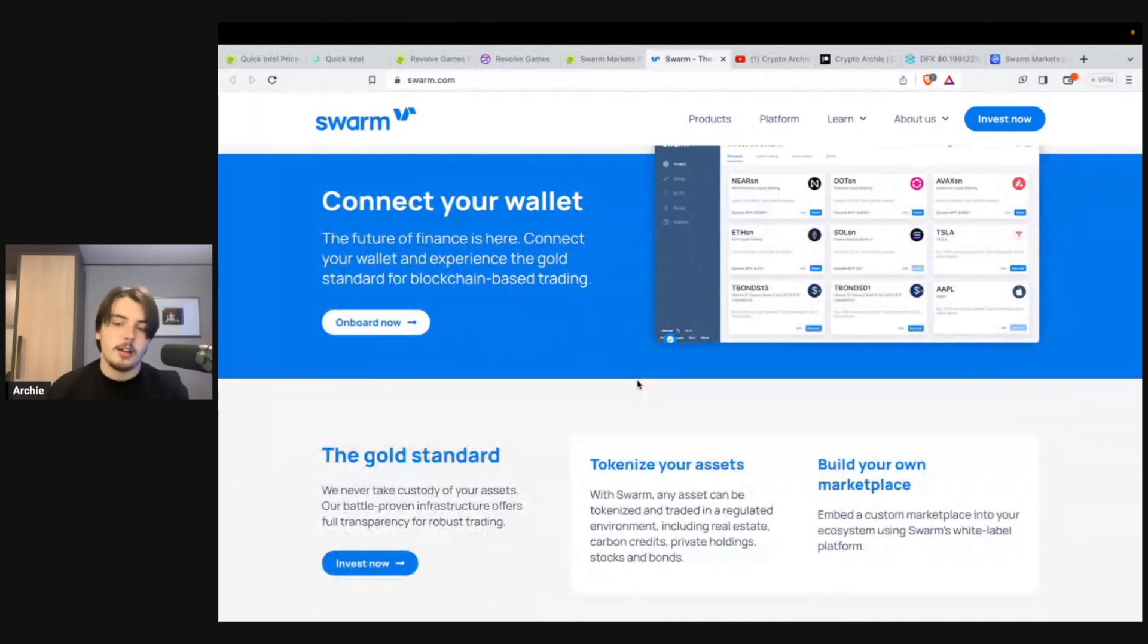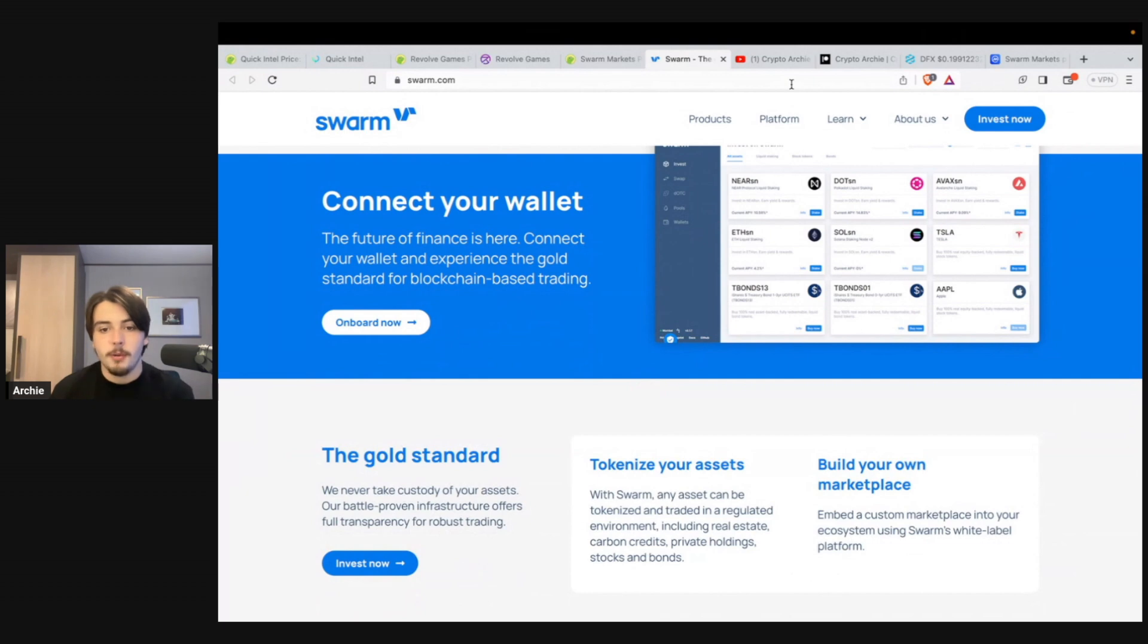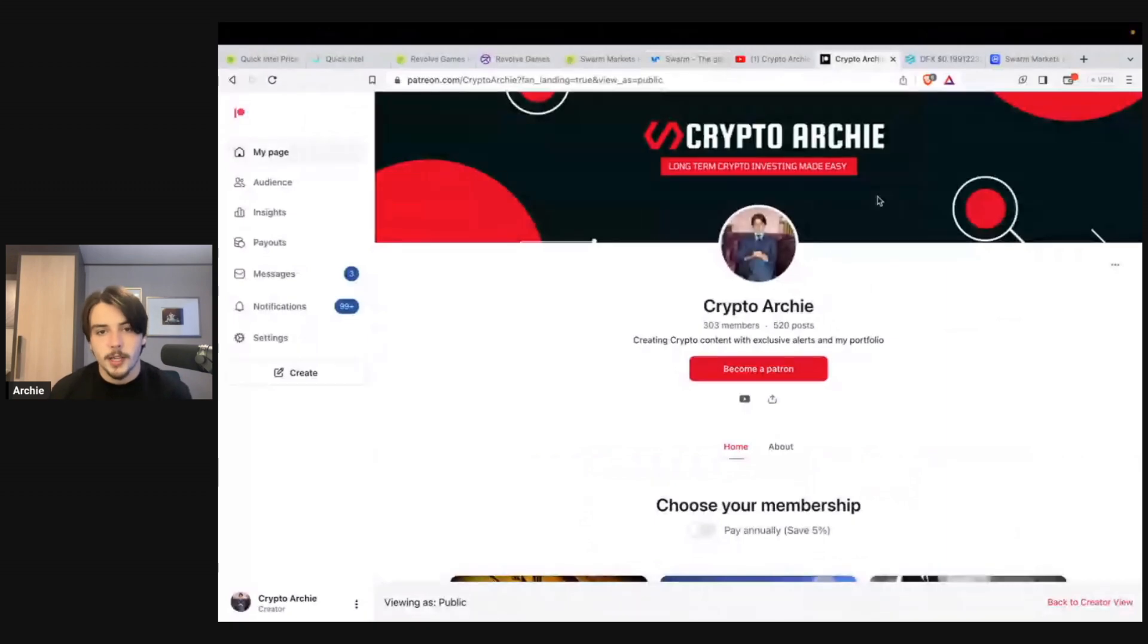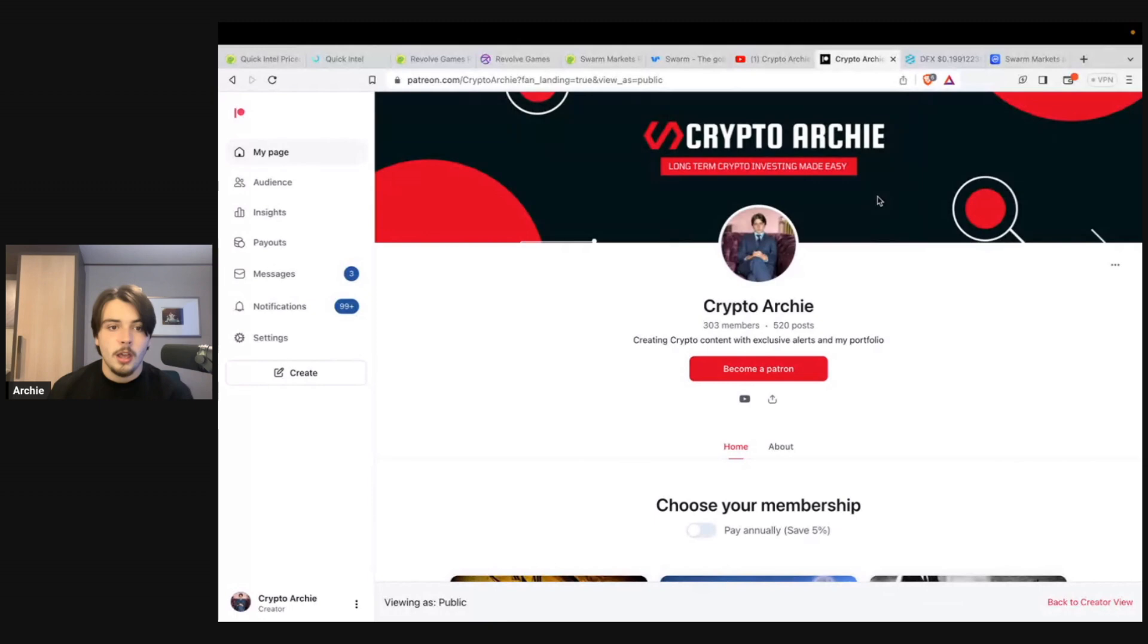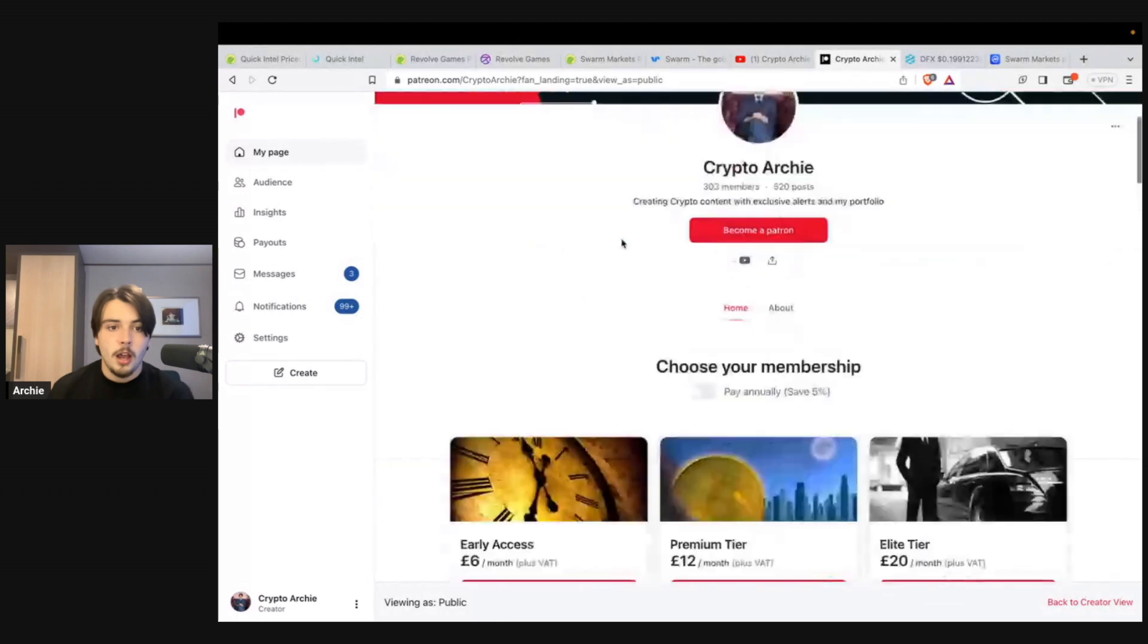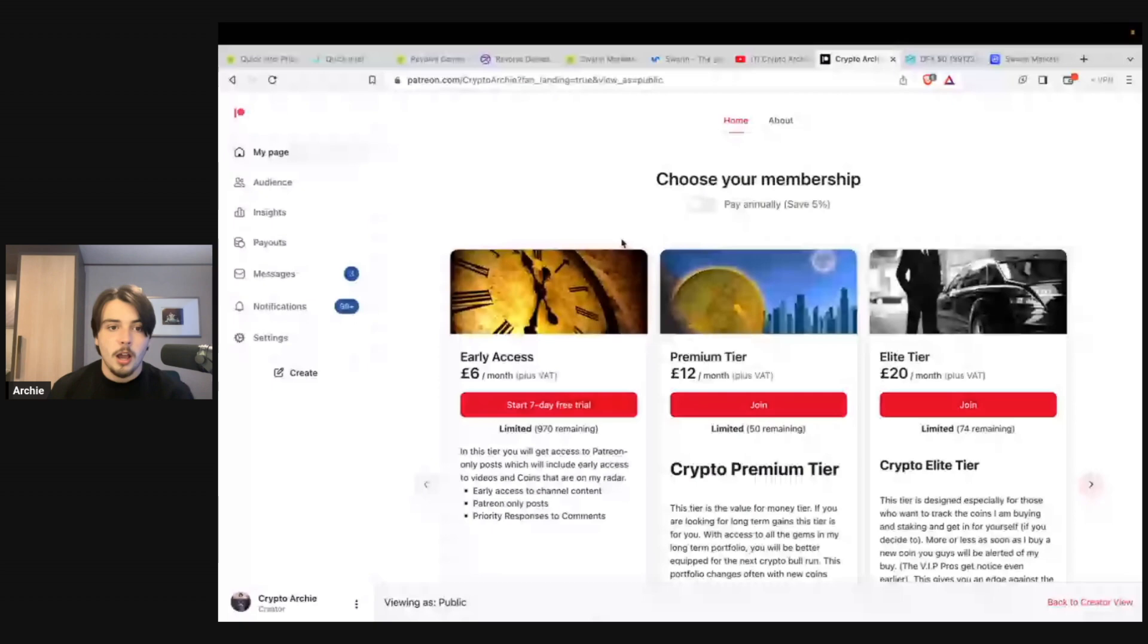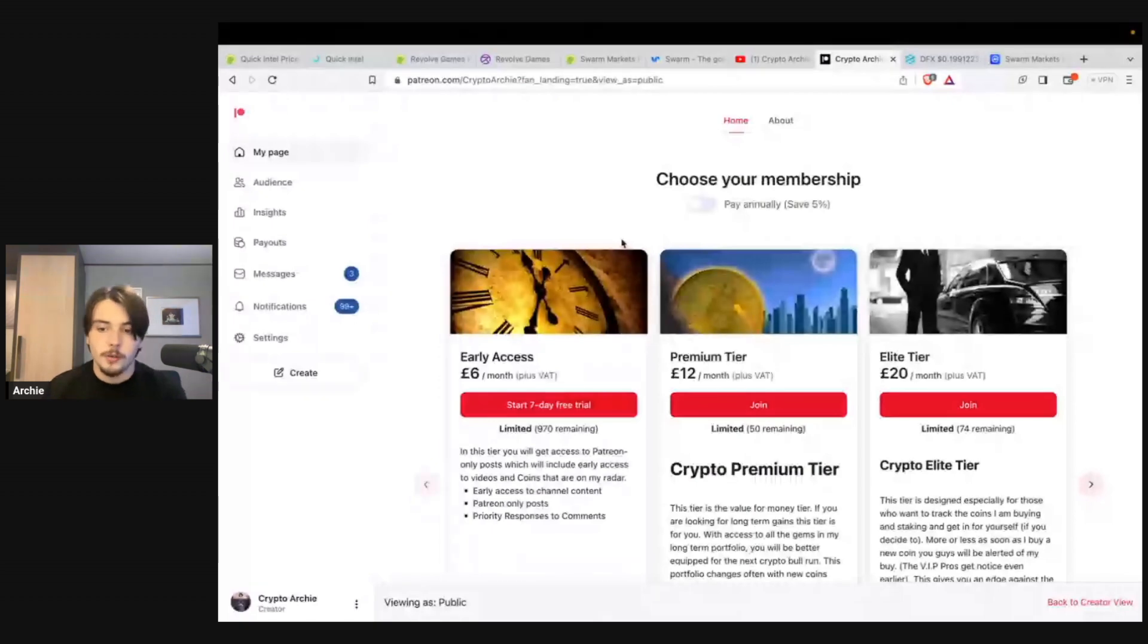So guys, they are my free gems, my free nano cap gems to be buying right now for the next bull run. Make sure to check out my Patreon page if you want to gain access to secret micro cap gems way before the rest of the crowd. I'm dropping them in this group before everyone on YouTube hears about it, before everyone in the public hears about it. So make sure you're over in this group. The link is in the description.